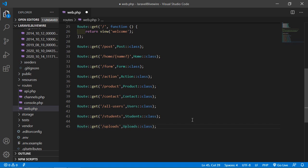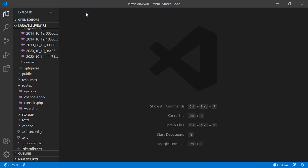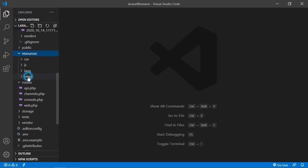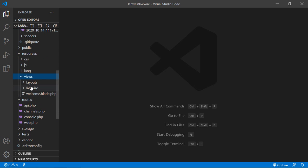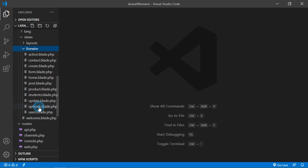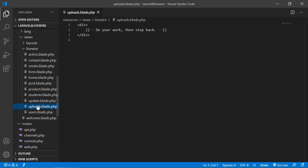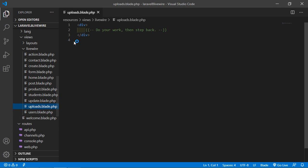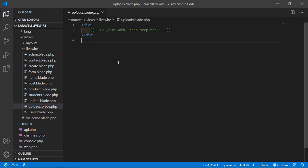Save this file and now open the component view file. Go inside the resources directory, then views, then livewire, and open the uploads.blade.php file. Inside this file let's create a form.